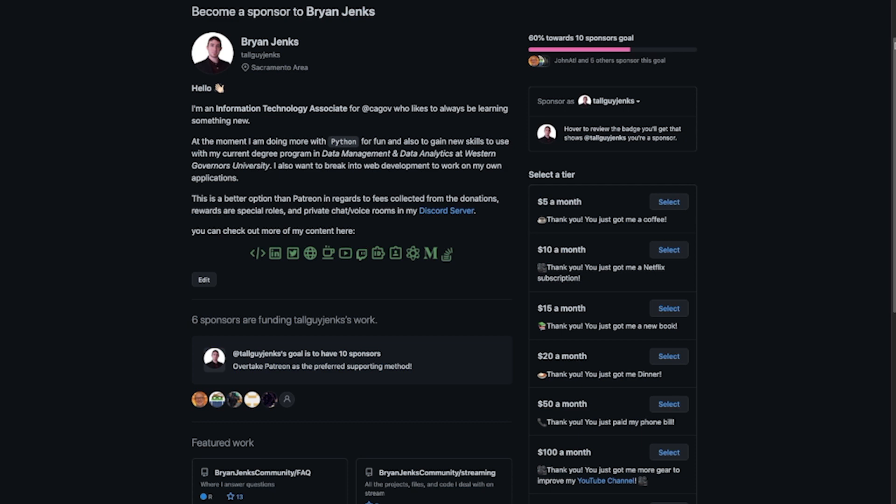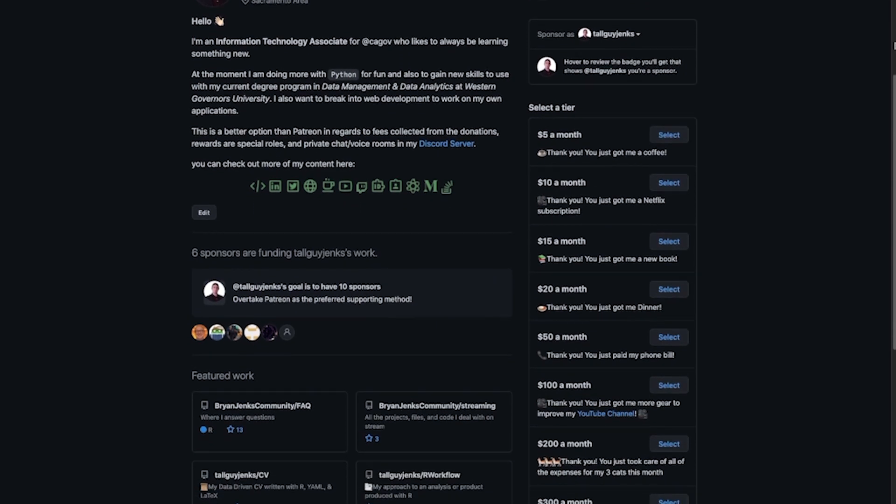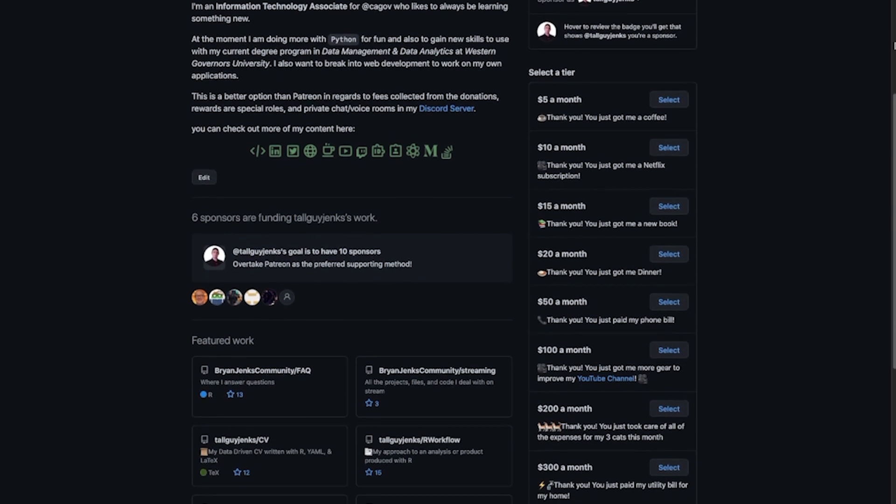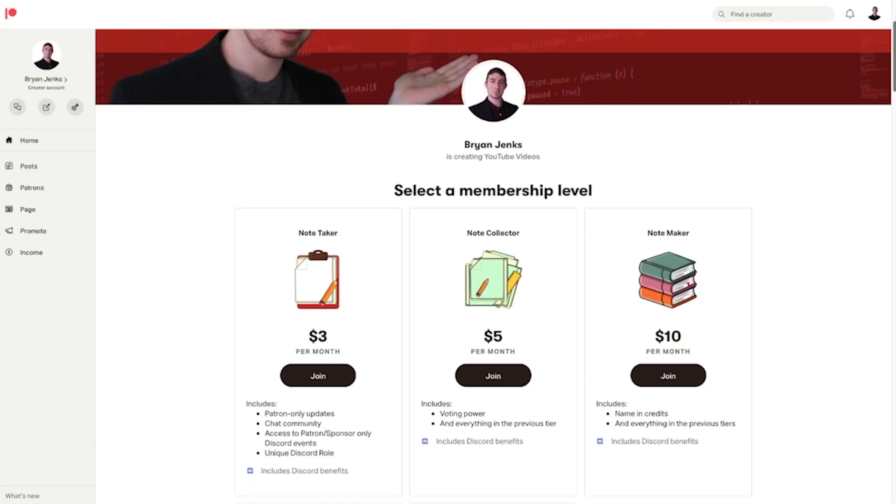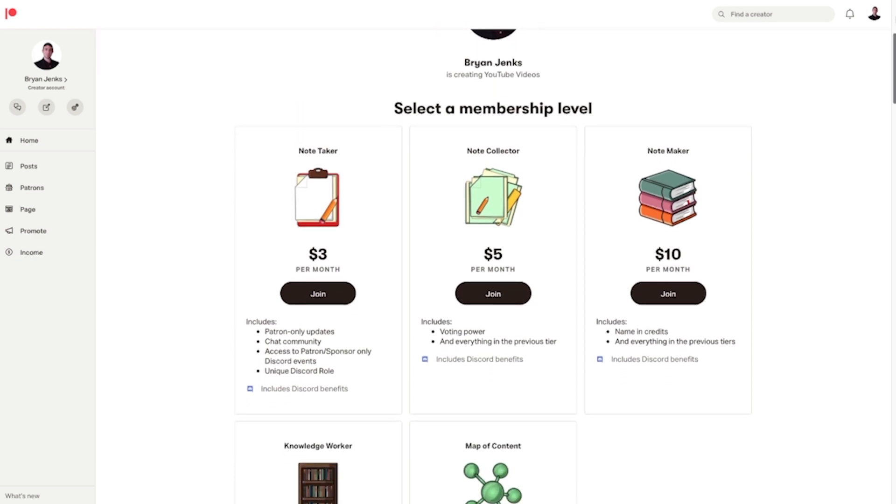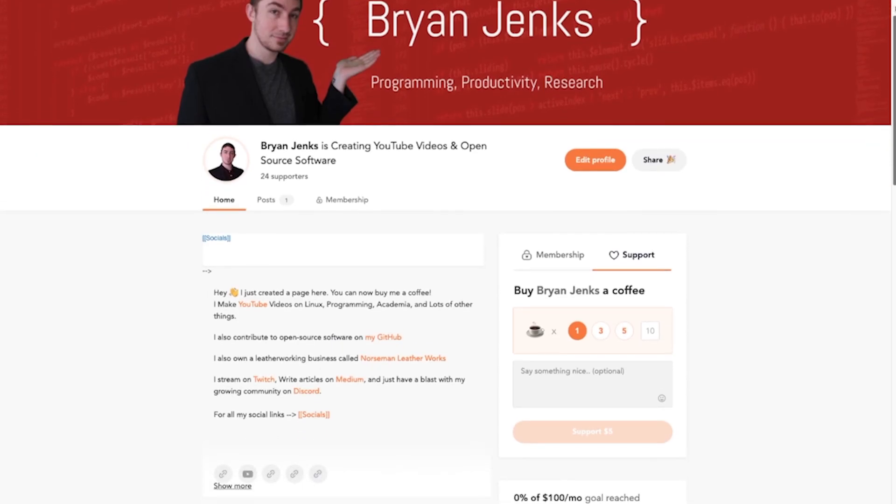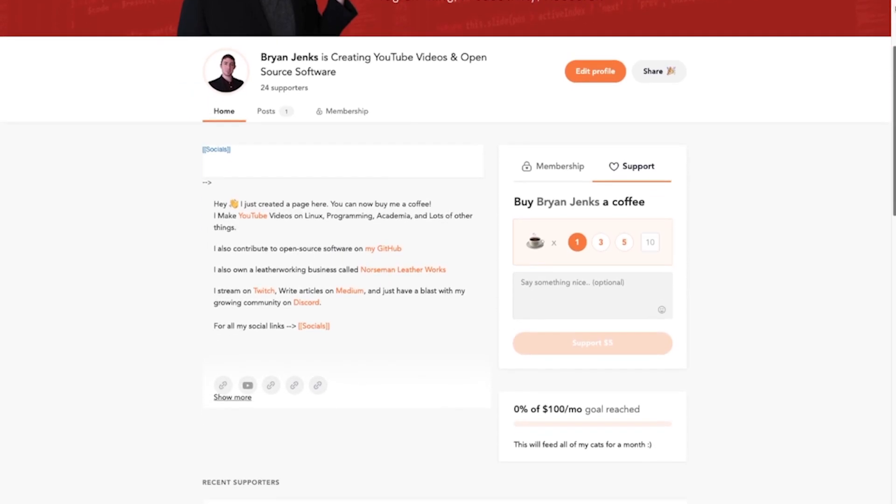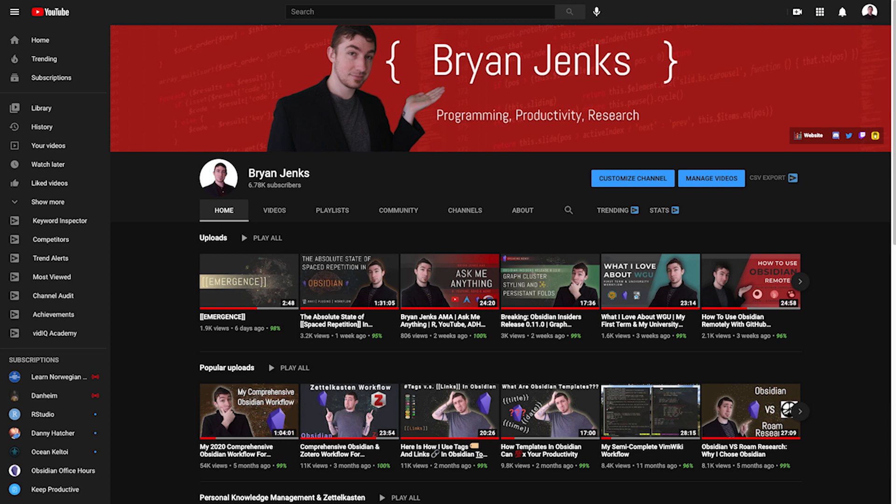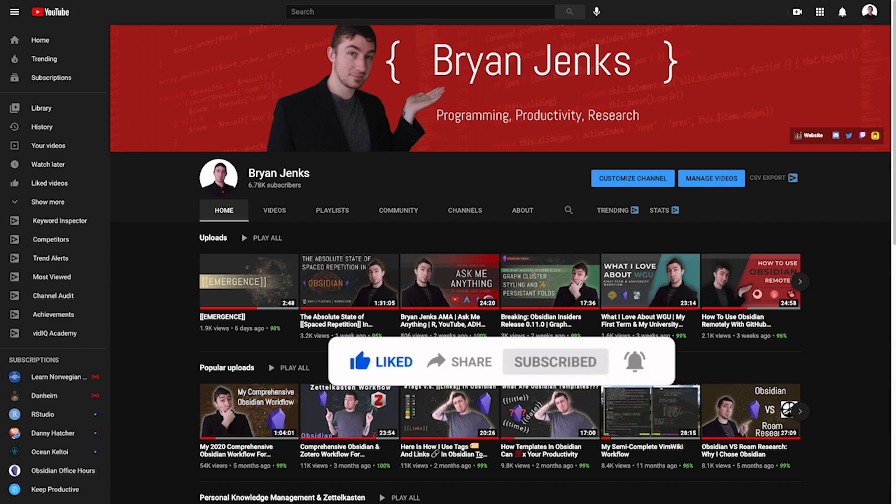The best ways to support the channel are, if you're going to do it on an ongoing basis, GitHub sponsors because they take no fees, followed by Patreon. If you're going to do like a one-time thing, buy me a coffee or PayPal are just fine. And if you just want to support me without any money involved, the best thing you can do is like, comment, subscribe, share the video.